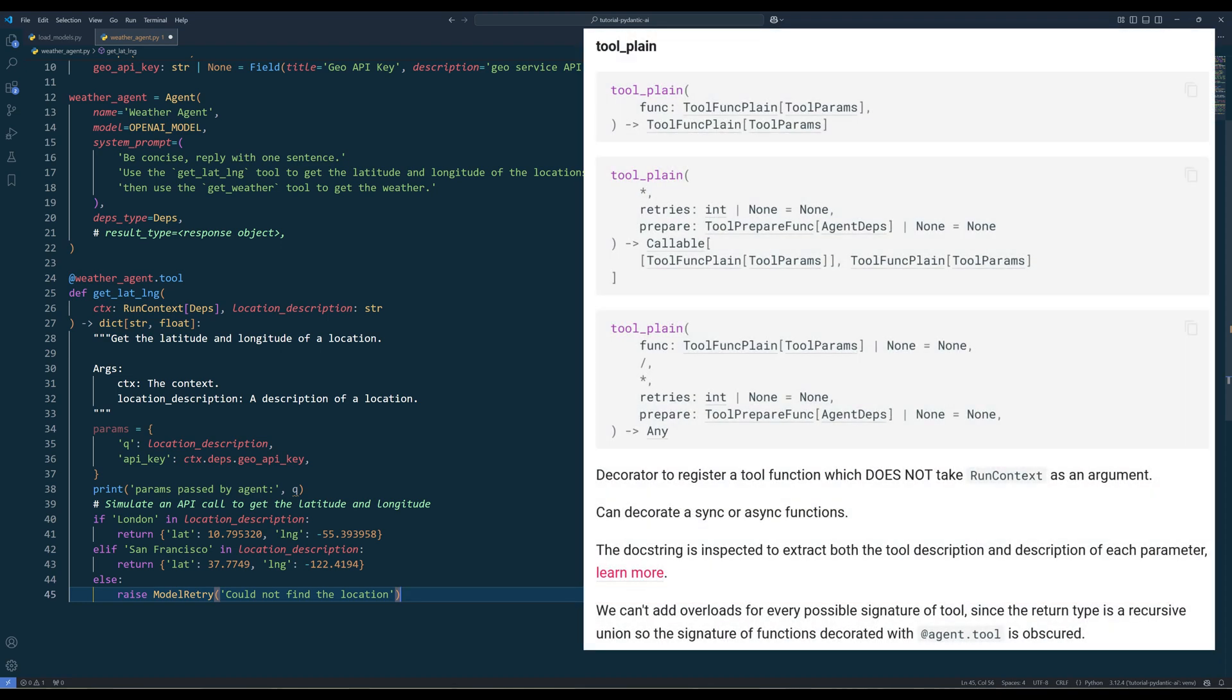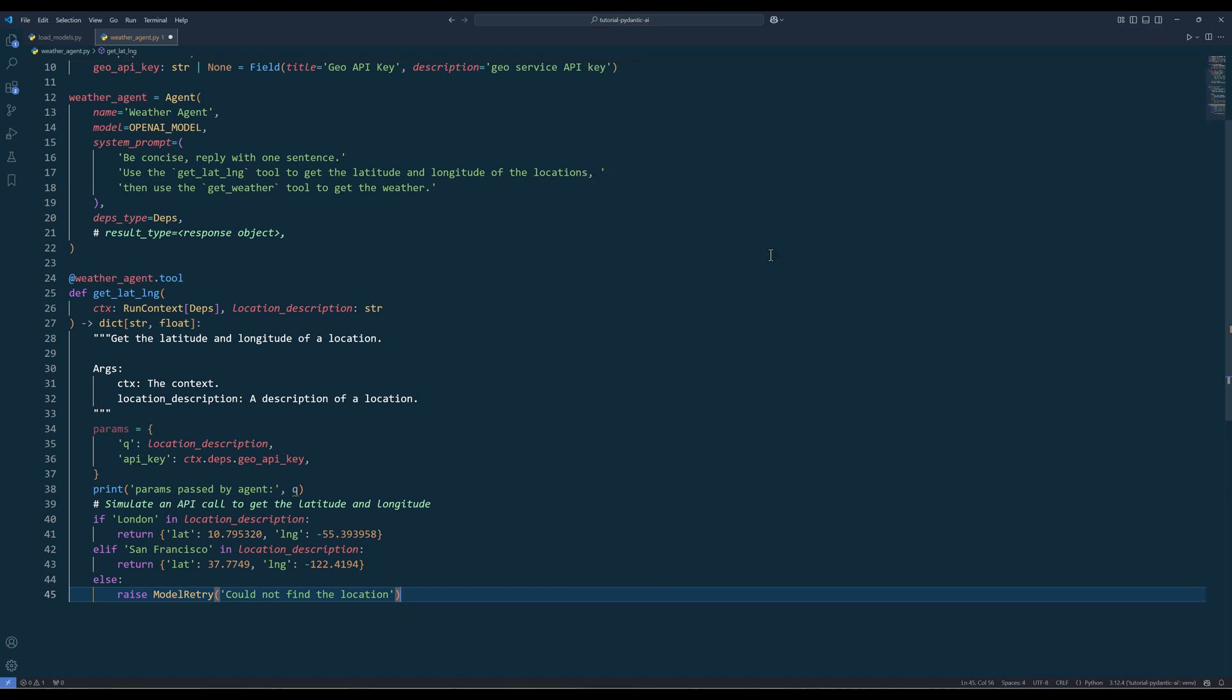For the latitude and longitude function, let's assume that the function takes the weather API key from the ctx run context dependency argument and location query from the location description argument and pass those two items to the params object that will be included in a simulated API call to get the coordinate data.